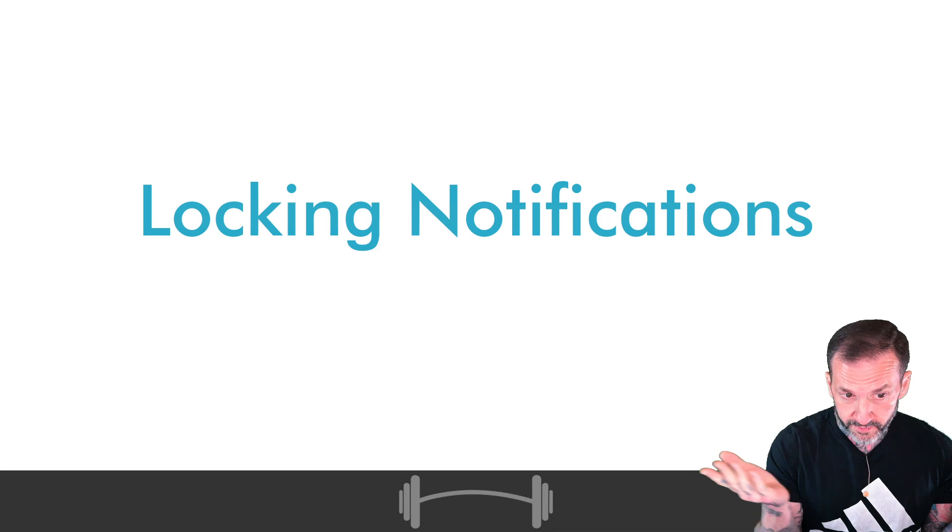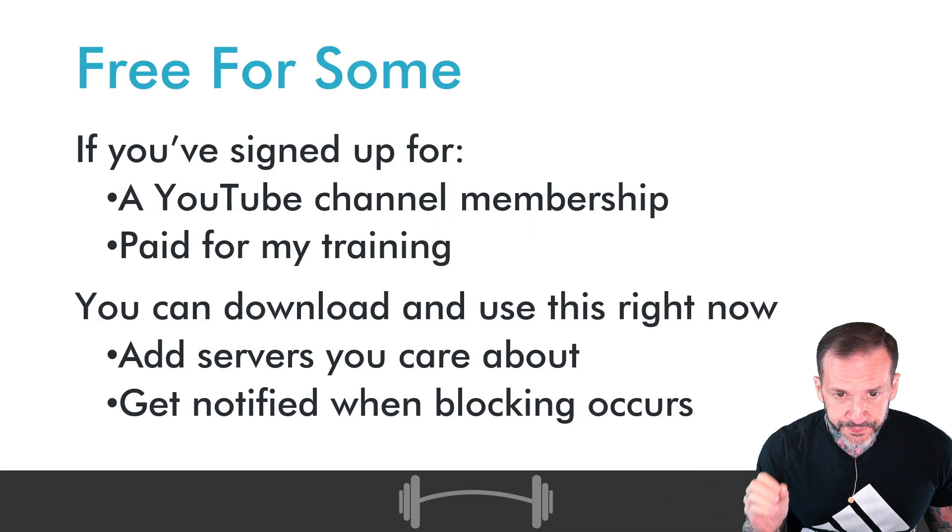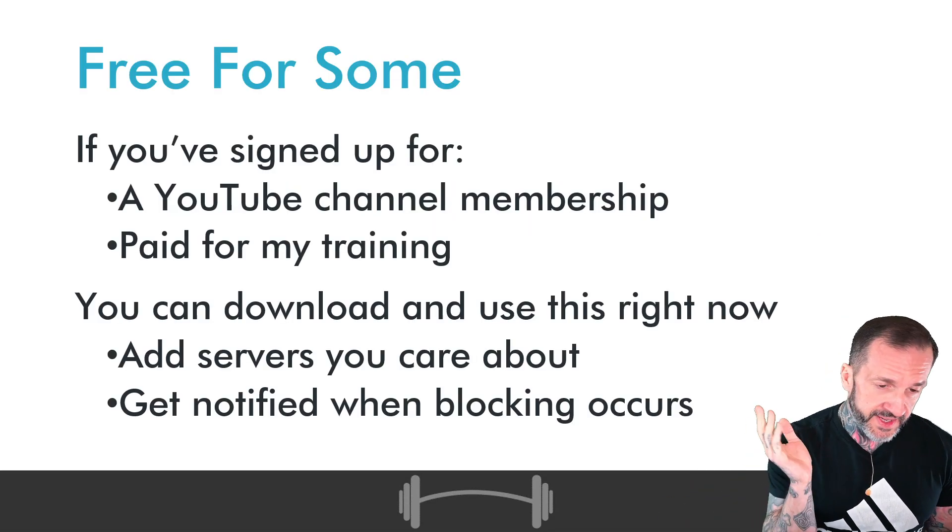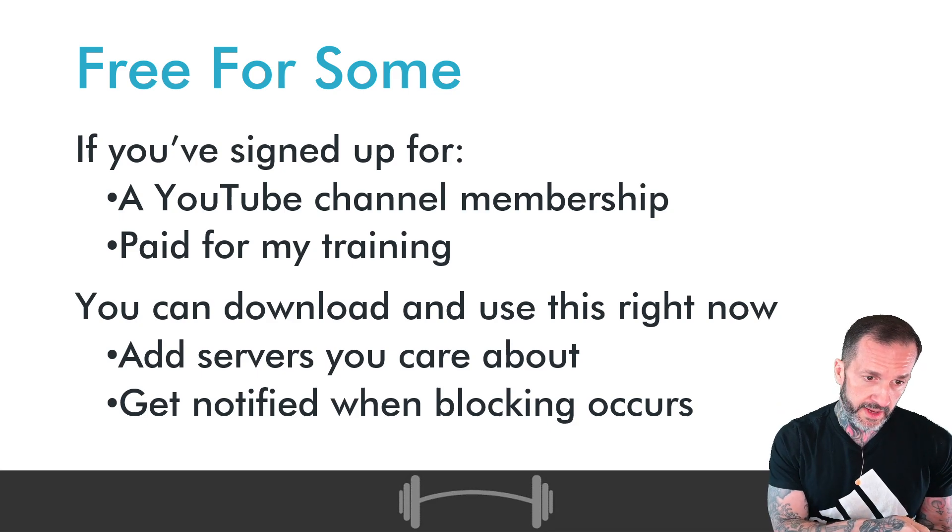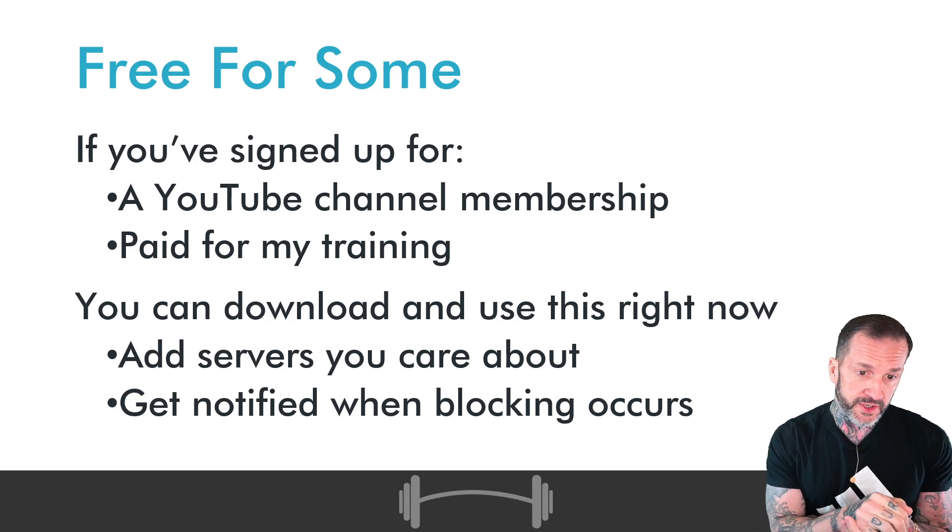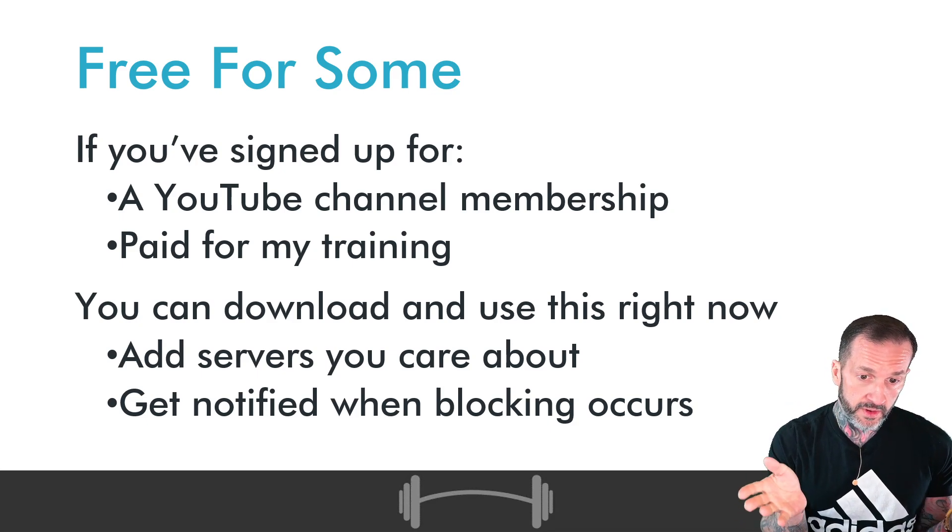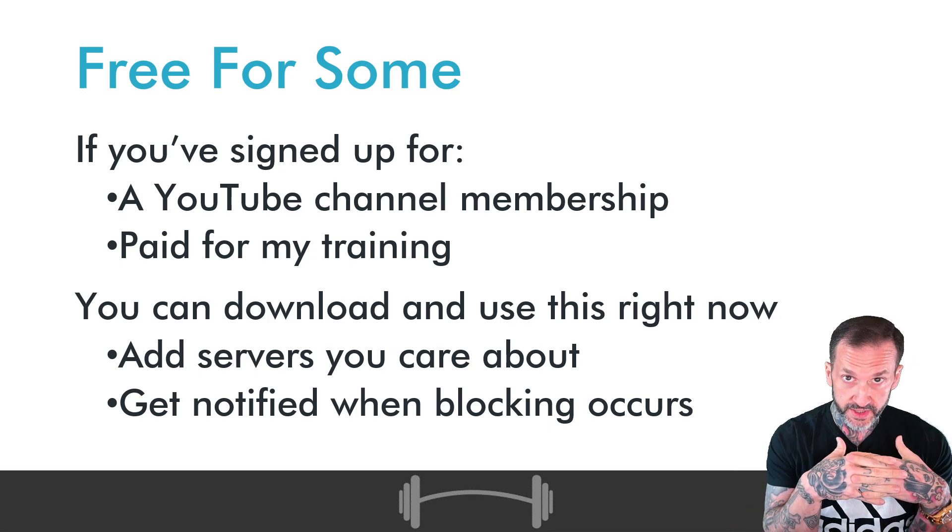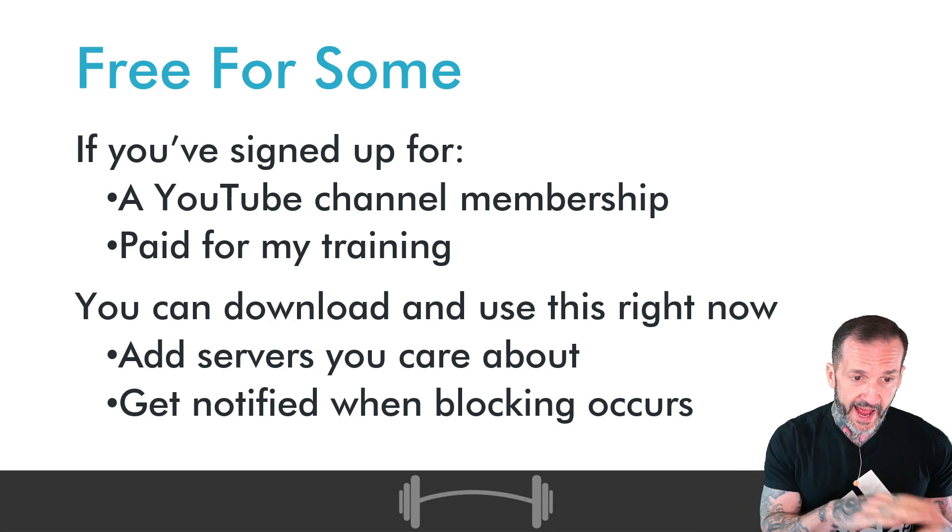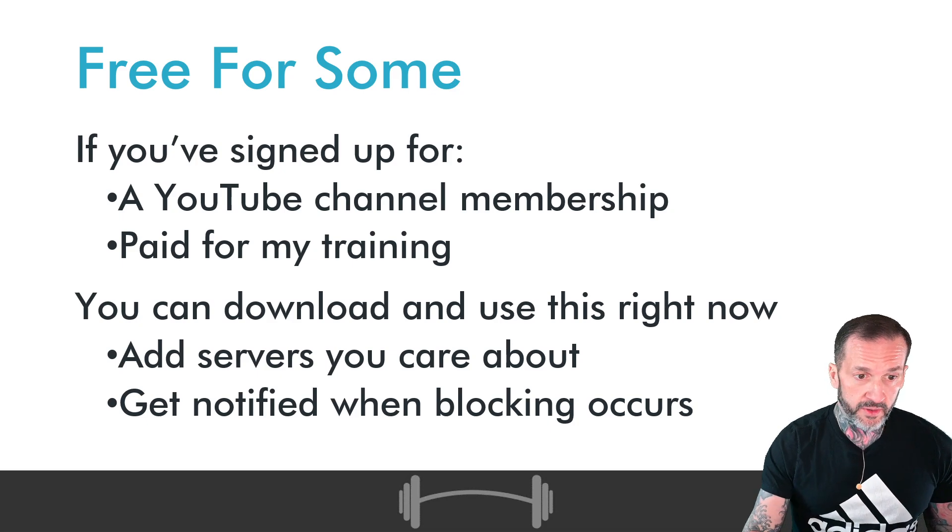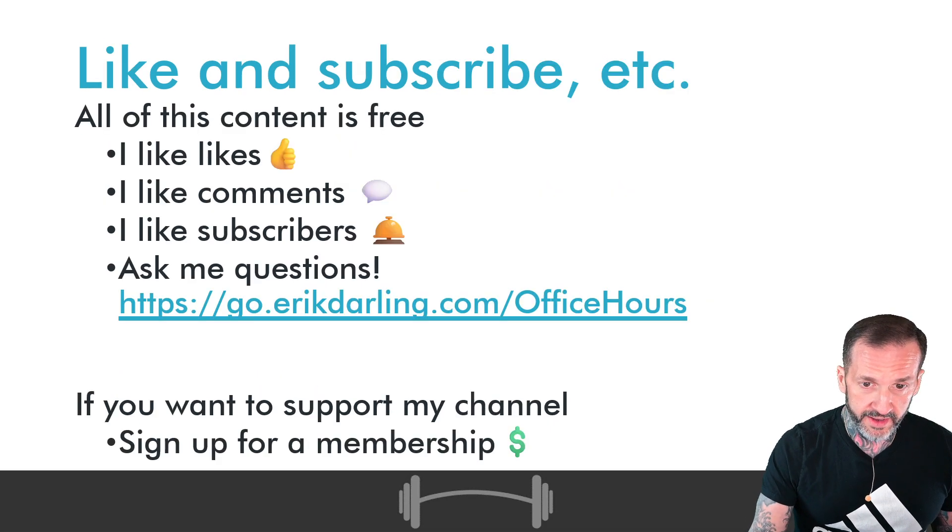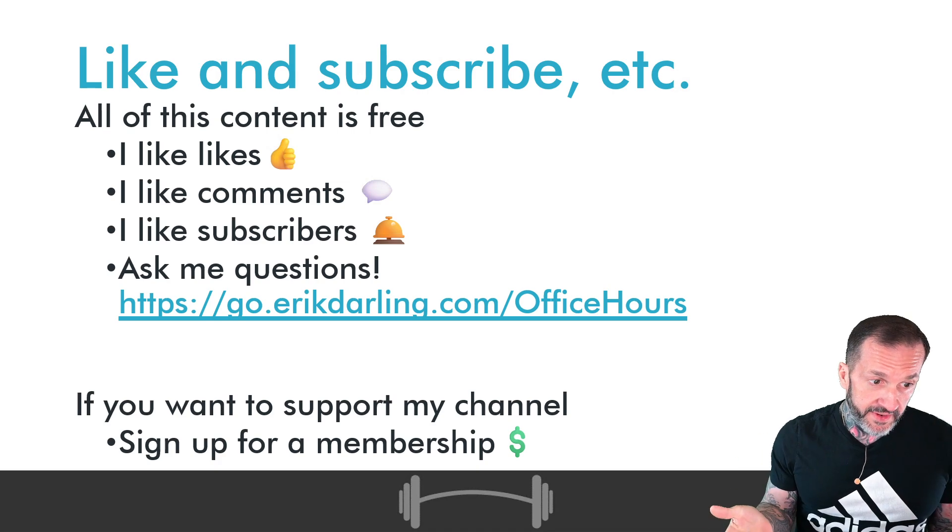If you've signed up for a YouTube channel membership or if you paid for my training, right now you can go download and use the application. You can add in the servers that you care about and get notified when blocking occurs.